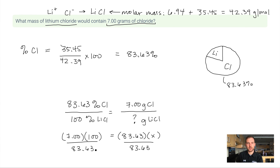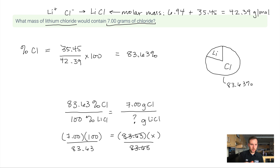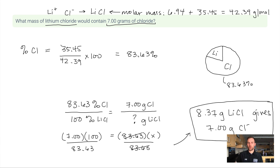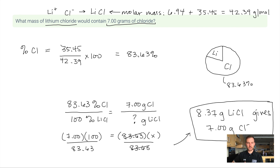So x equals 7 × 100 divided by 83.63, which gives 8.37 grams of LiCl. That means 8.37 grams of LiCl contains 7.00 grams of Cl. You can always check your work by dividing 7 by 8.37 to confirm it gives you 83.63%.